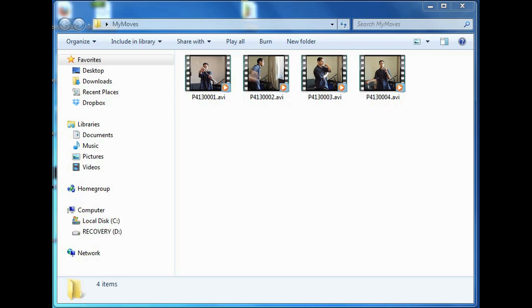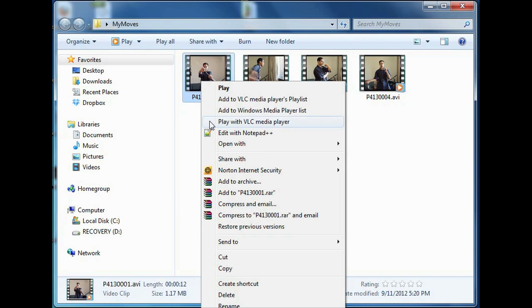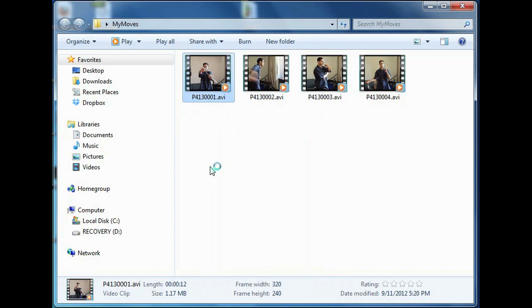As you can see on my computer, I have a folder opened up with four videos. I'm going to right click on one of them and click on Play with VLC Media Player.